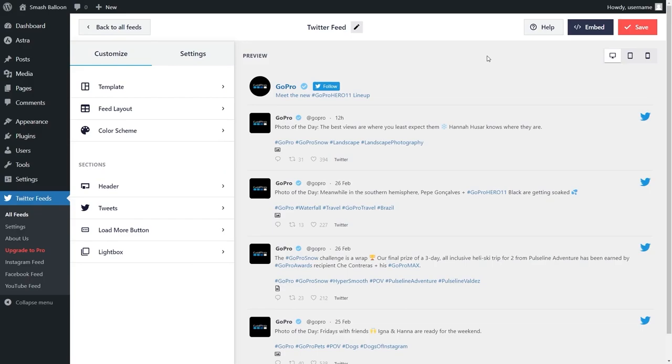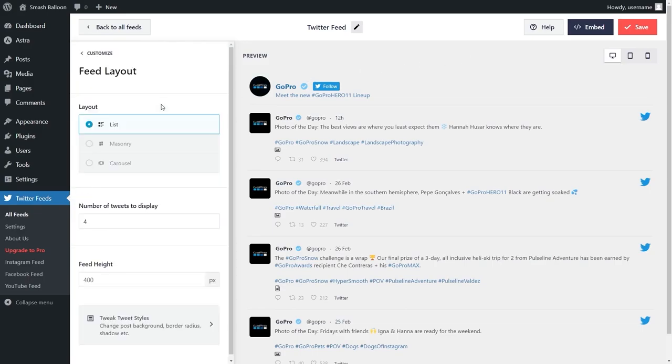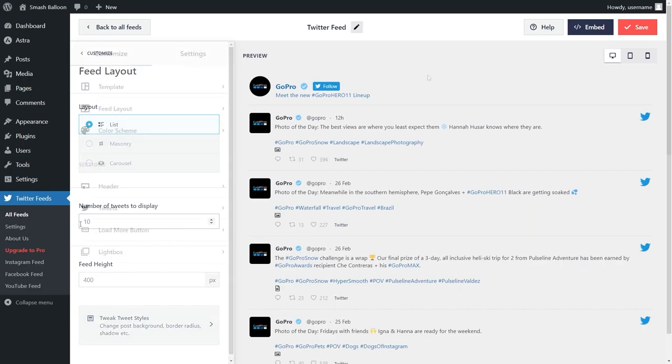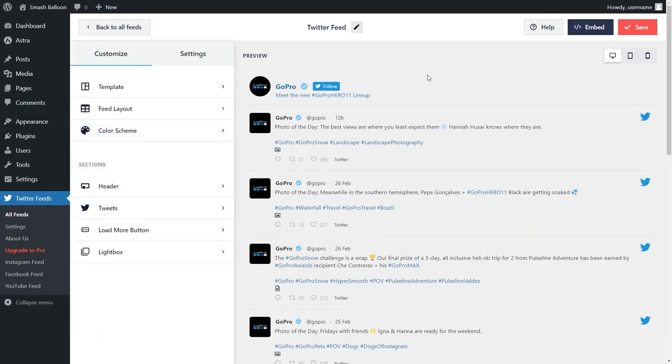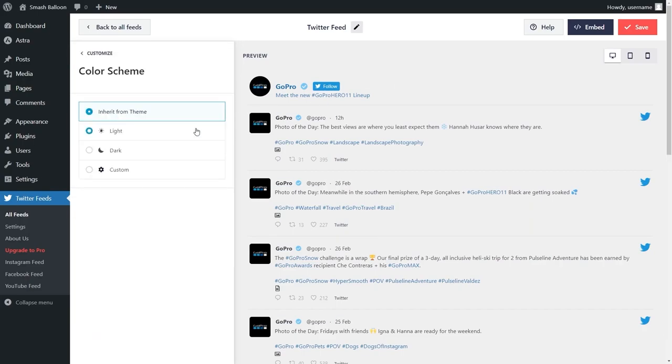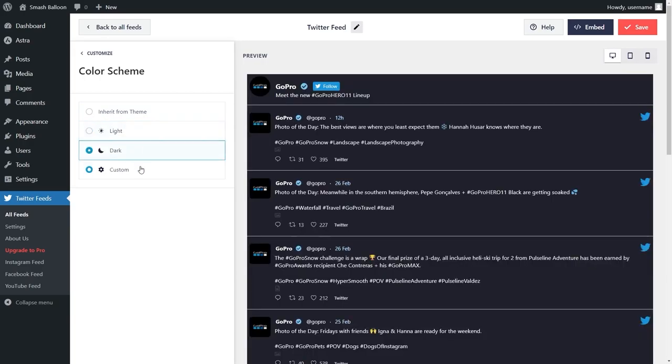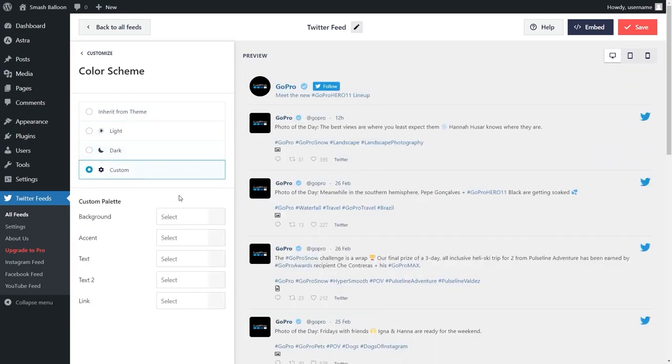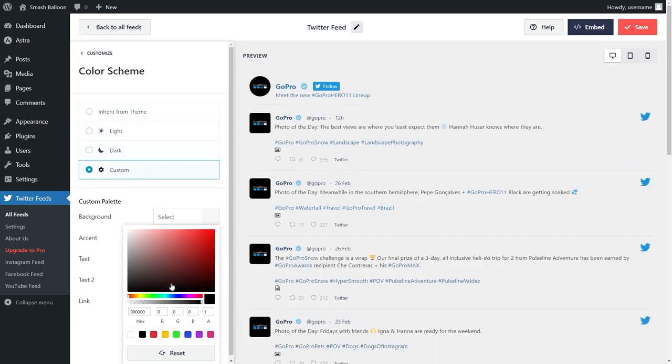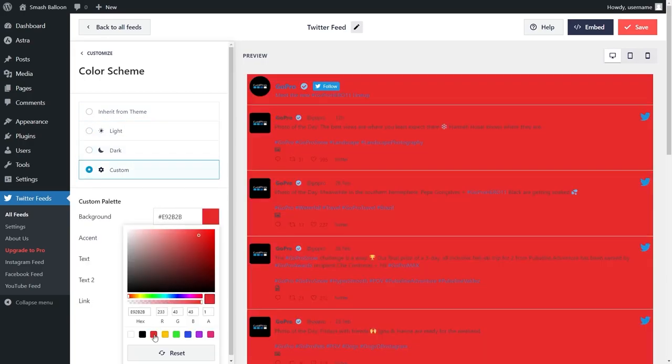Under the customize tab inside feed layout, you can choose how many tweets you want to display inside your feed. If you want to modify the colors on your Twitter feed, select color scheme on the left hand side. By default, your feed will inherit its colors from your WordPress theme. Instead, you can go for a light theme, dark theme, or even make a custom theme where you can select the exact colors you want for your Twitter feed.